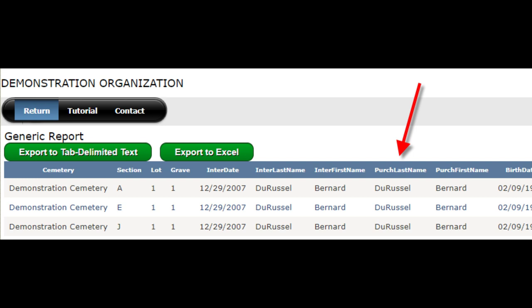It's important to note that all conditions are inclusive. So in this case, the report is looking for any record with a date of interment in 2007 and any record with a purchaser assigned. Both filters must be applied, and only data that matches both filters will be returned. You cannot make an exclusive set of filters with this reporting feature. For example, you cannot create a report that returns all date of interments in 2007 or all purchasers with a valid value assigned. For that, you would have to get creative by exporting to Excel, which is discussed later in this video.